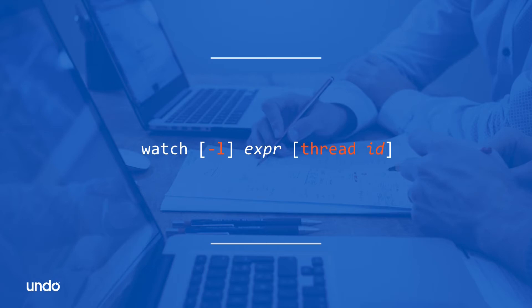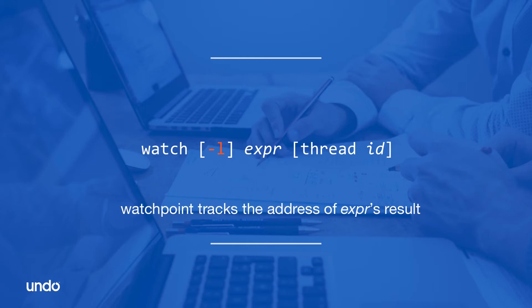In addition, watch accepts two optional arguments. When using the '-l', or '-location', argument, the single variable specified in the expression will be tracked outside the local scope. In such cases, the debugger evaluates the expression, takes the address of the result, and watches the memory at that address.